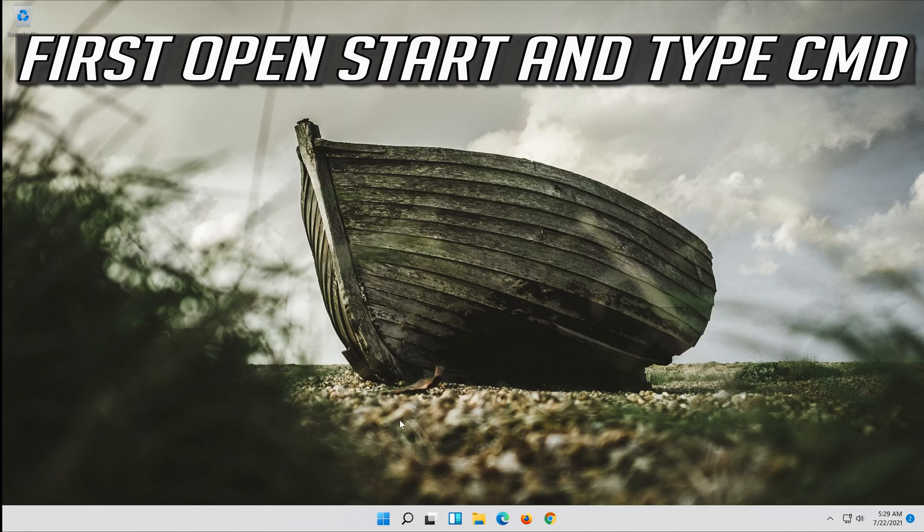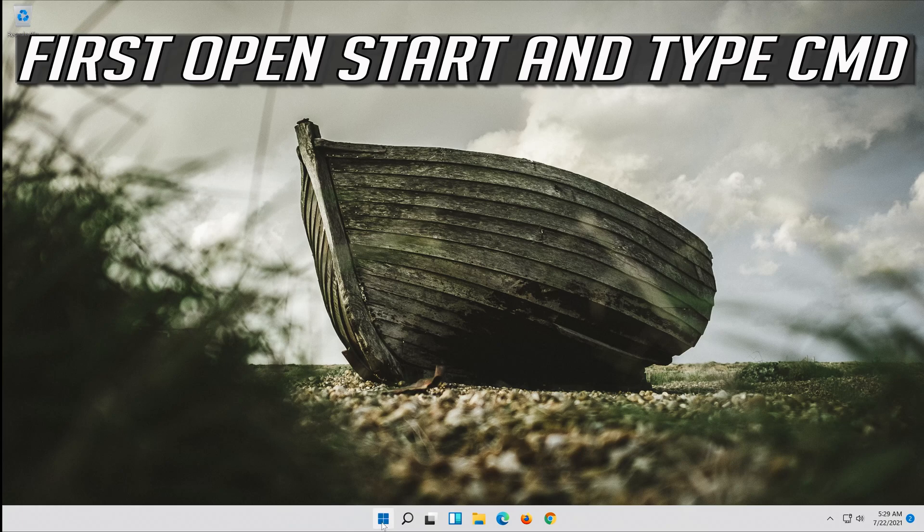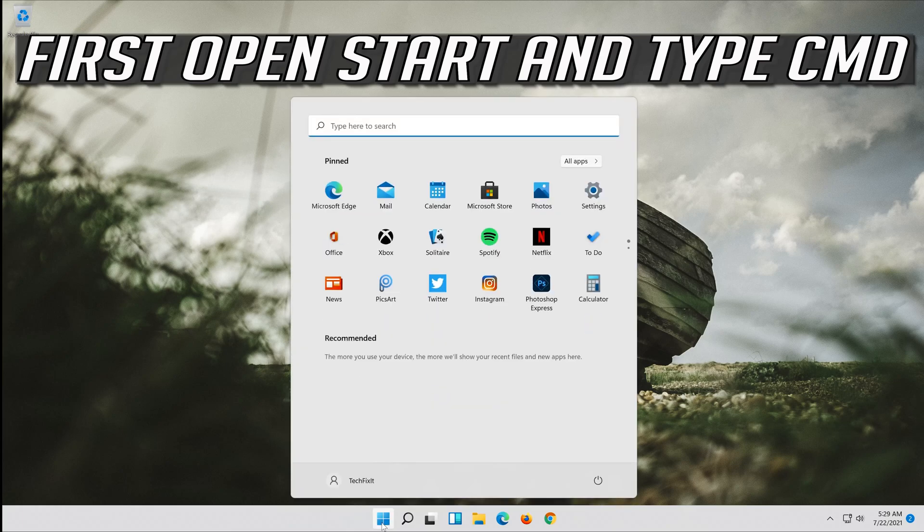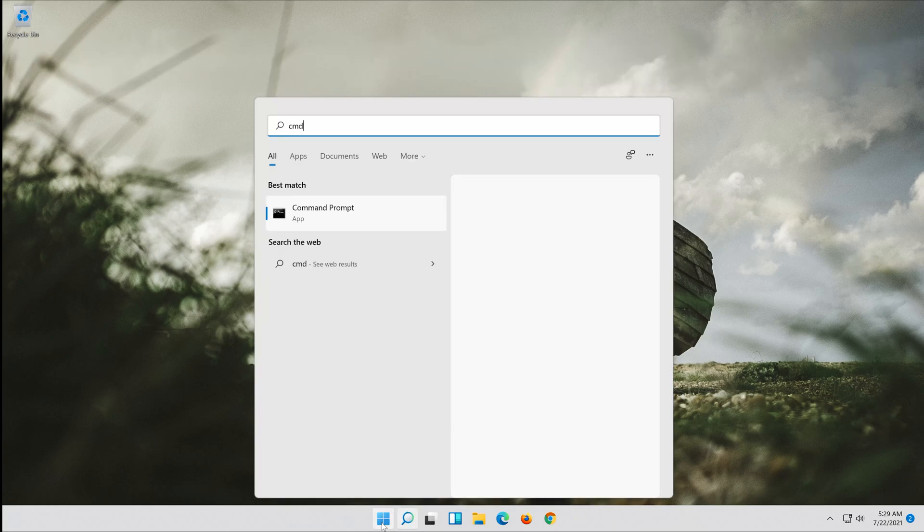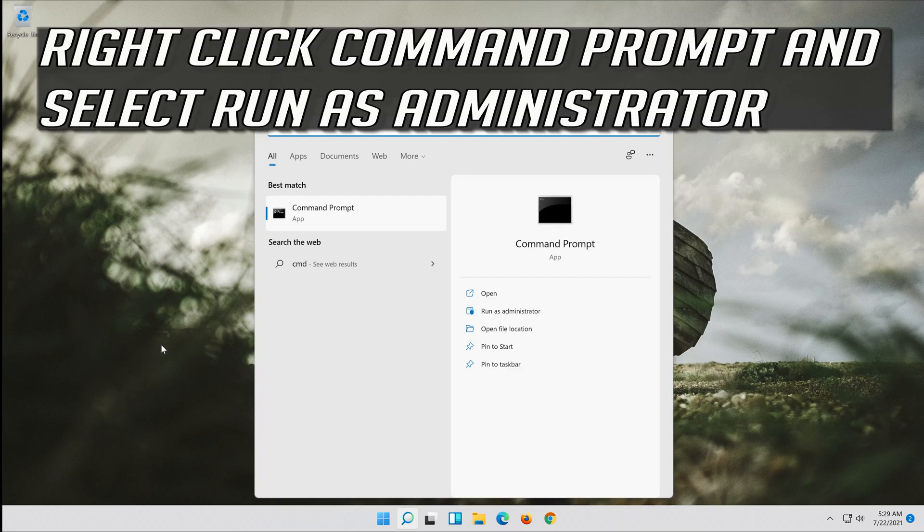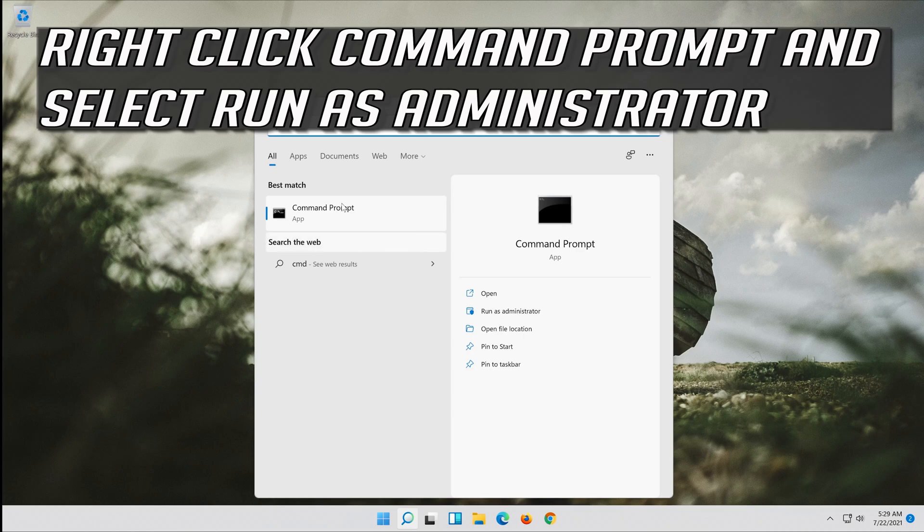If that didn't work, first open start and type cmd. Right click command prompt and select run as administrator.